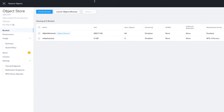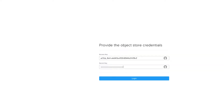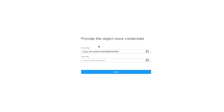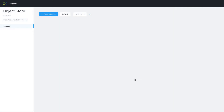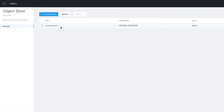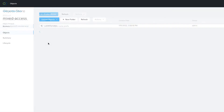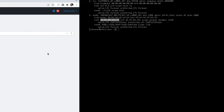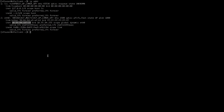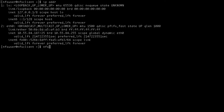Let's look at the S3 client first. I'm using the built-in Nutanix Objects browser, but any S3 client works fine. I've just logged in as our S3 user. There's the bucket we created and there's nothing in it currently. So now let's go to our Linux client and create an NFS mount to the bucket.